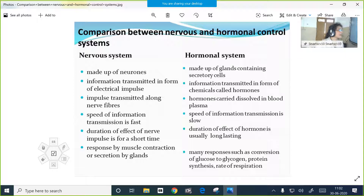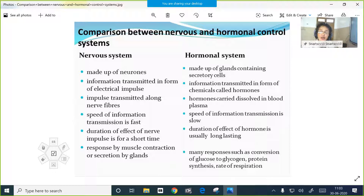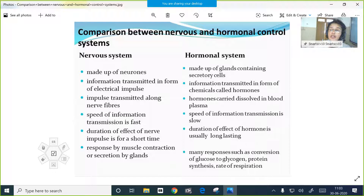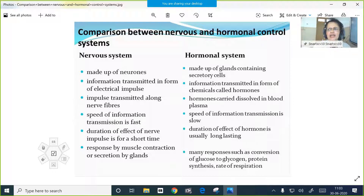Now we will see a comparison between the nervous and hormonal systems. The nervous system helps in controlling and coordination with the help of the brain and spinal cord, which together make the central nervous system. Cranial nerves and spinal nerves together make our peripheral nervous system. They together help in controlling and coordinating all the actions in the body.